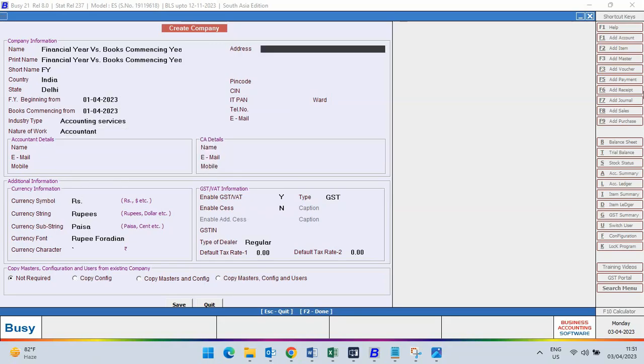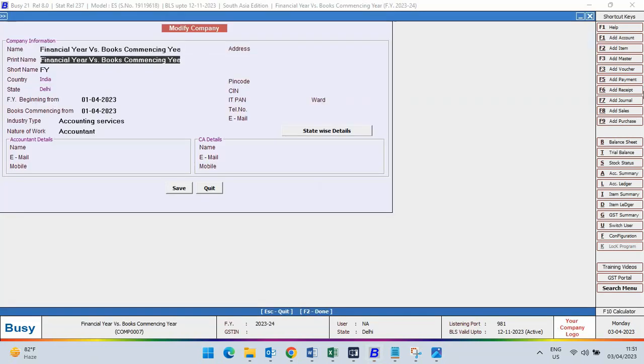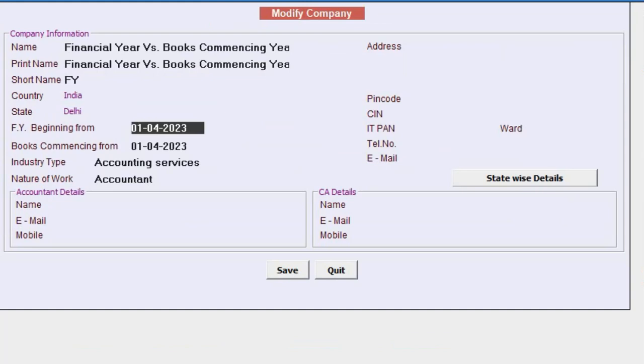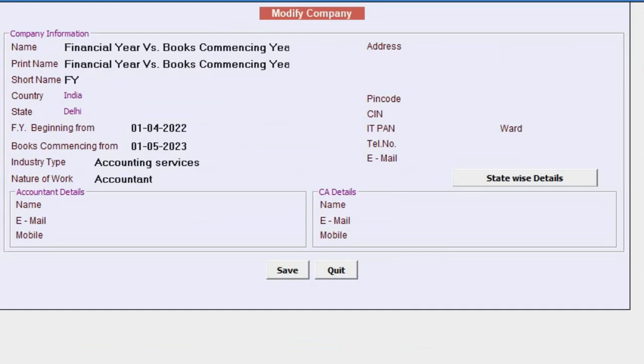You can edit the books commencing from by modifying the company. But you can't change the period of financial year beginning from. For example, if you want to specify 1st April 2022, you cannot specify the same. If you want to change books commencing from, you can do so.